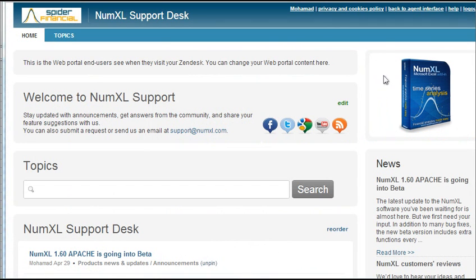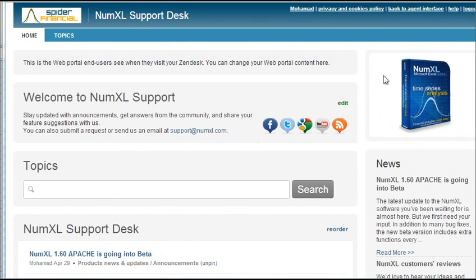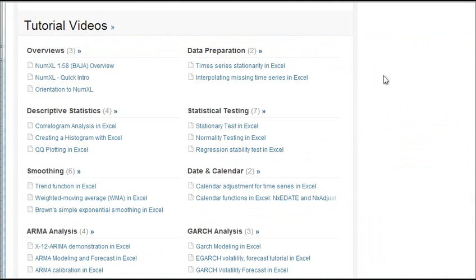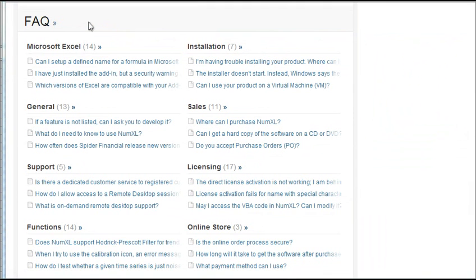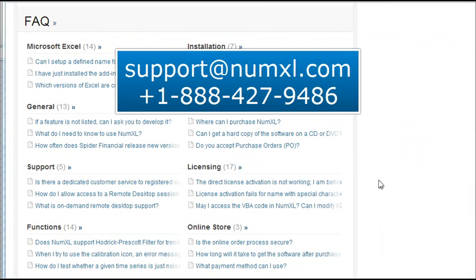You can also visit support.nomexl.com to access our online help desk. The site offers a lot of tutorials and tips on how to make the most of NumXL. There's also an extensive Frequently Asked Questions section, where you can find an answer to virtually any question you may have. If you still have questions or concerns, you may always contact us via email or by phone.